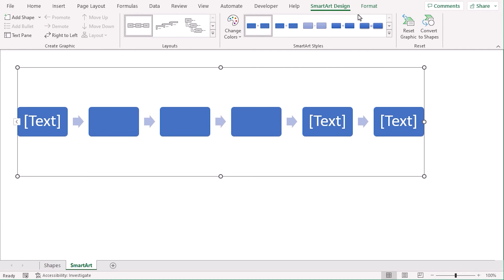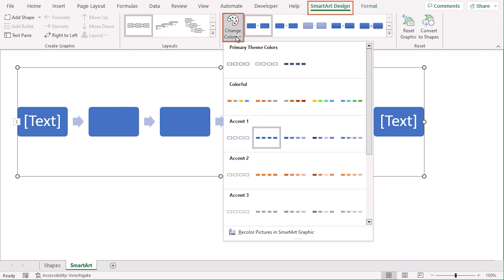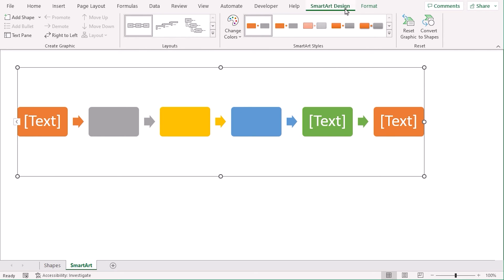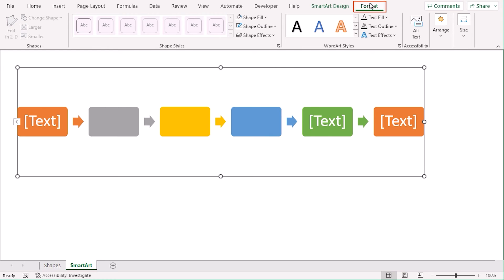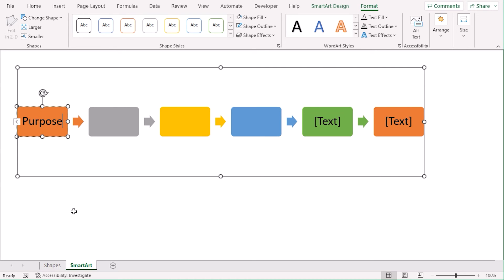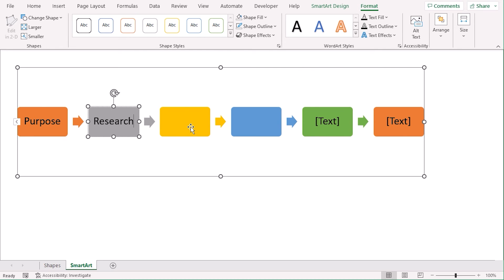In case you want to change the color of the boxes, you can go to the SmartArt Styles group and click on Change Colors. We can see that there are a lot of colors. Let's go along with this one. And let's go to Format tab to select. Let's select black as our font color. Now, click on the boxes to edit text and write the steps for your process. For ours, our first step is Purpose. Our second step is Research.